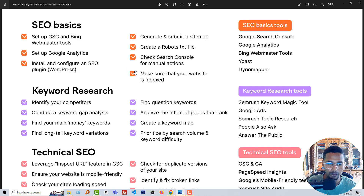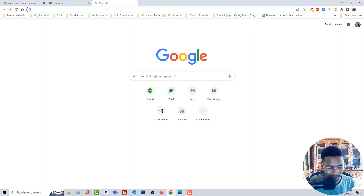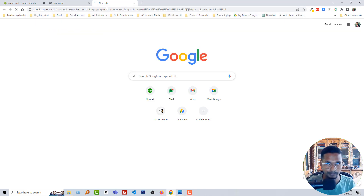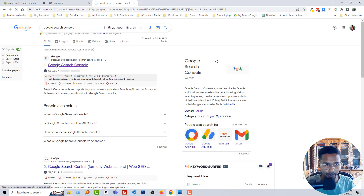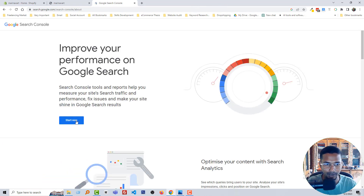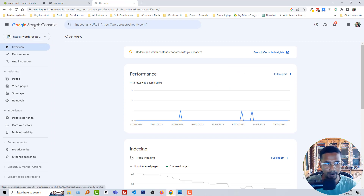Now we are going to set up Bing Webmaster Tools and Google Search Console. First, I'm going to my Google Search Console account. Search for Google Search Console in Google, click on the result, click Start Now, and if you are already logged into your email you will be automatically logged into your Google Search Console account.